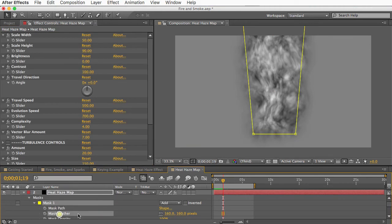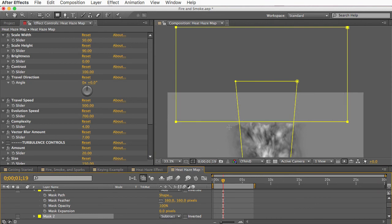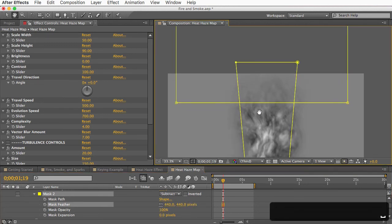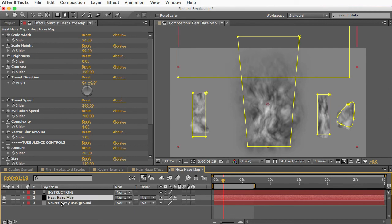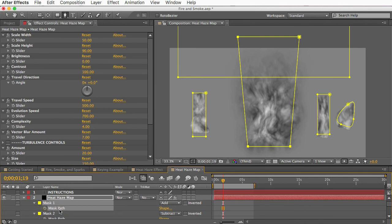The heat haze map is feathered so the intensity fades out around the edges. You can add a large mask set to Subtract mode and feather it to make the heat haze fade out at the top. You can add multiple masks for multiple heat sources, duplicate the layer with different detail levels, change direction on some layers, and animate the mask path with keyframes so the heat haze moves with your footage. Depending on how much time you put into the map, you have all the control you could want over the heat haze effect.